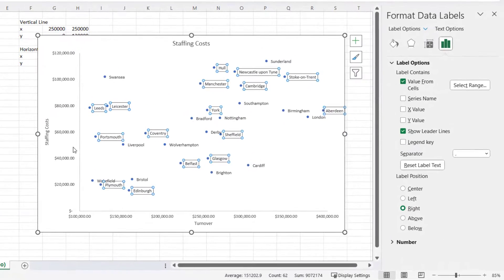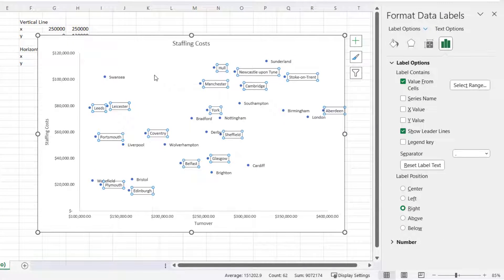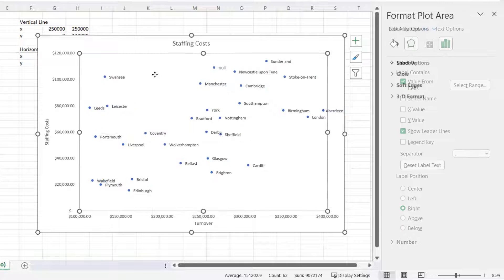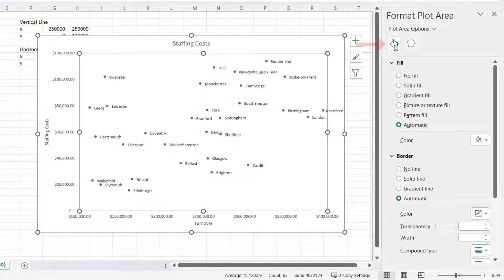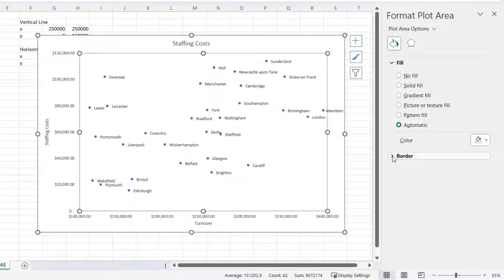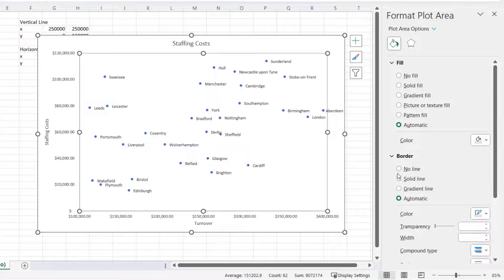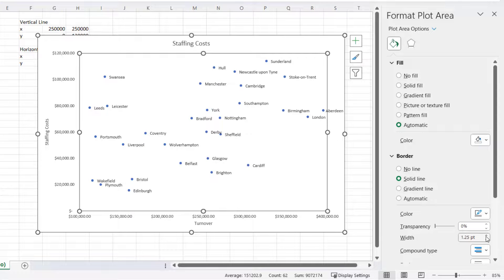Next, I want a border all the way around the plot area, so I'm just going to click into an empty space within the chart. Then I'm going to click on this Fill and Line button, then I'm going to go down to Borders - it may not be expanded. I'm going to Solid Line and I'm going to increase the width to 1.25.